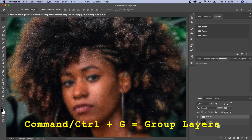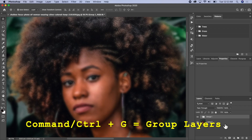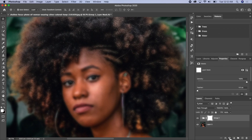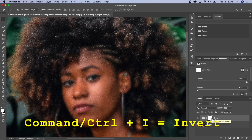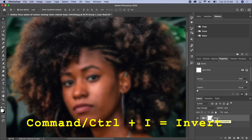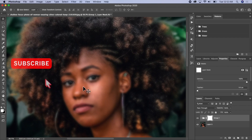Then I'll group these layers together — hold Command and click on the layers, then click Command+G to group. Then I'll click on the layer mask to create a layer mask, and I'll click Command+I on my keyboard to invert the effect, because I don't want it applied to the whole picture — I want it in specific areas.